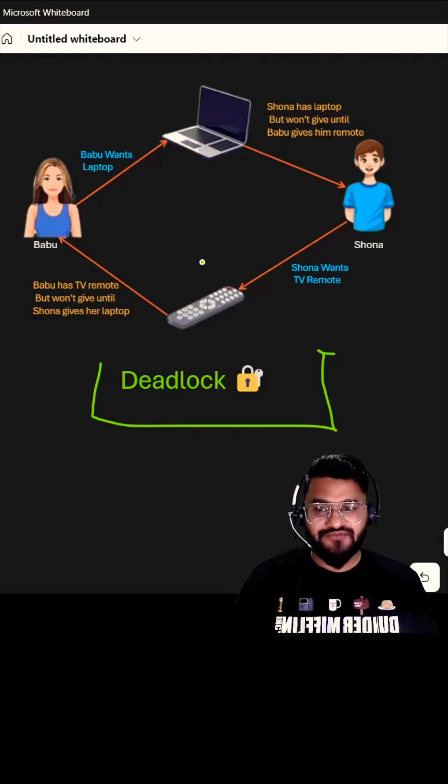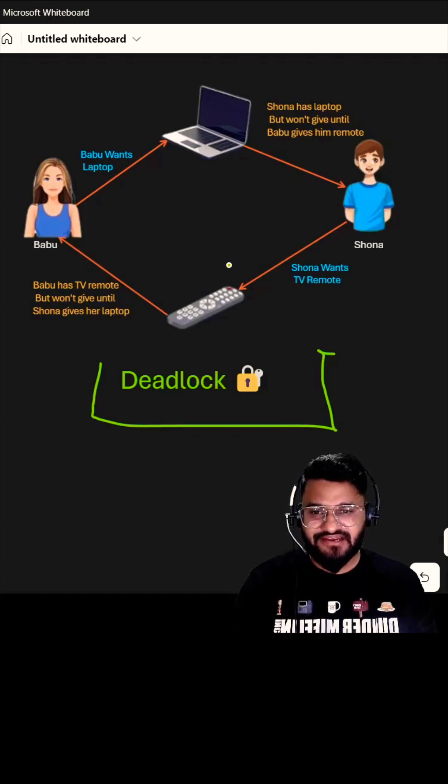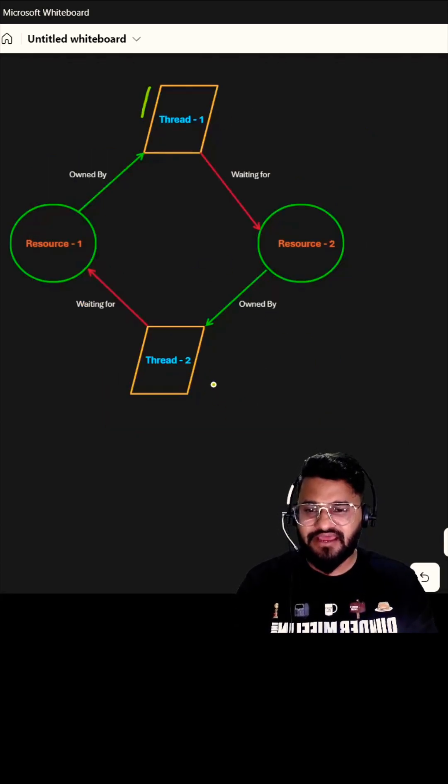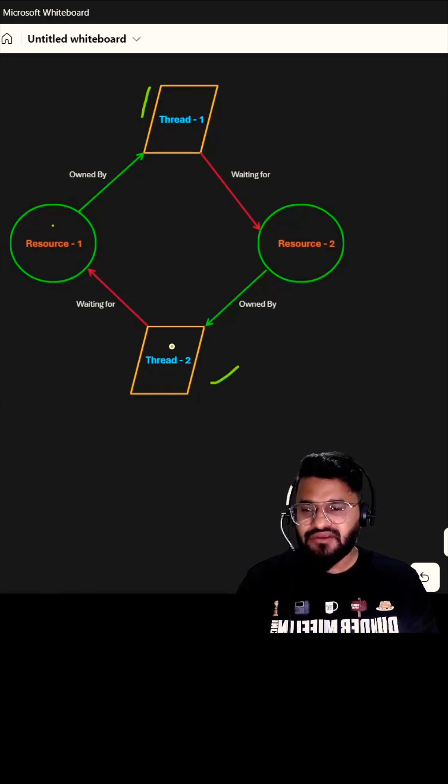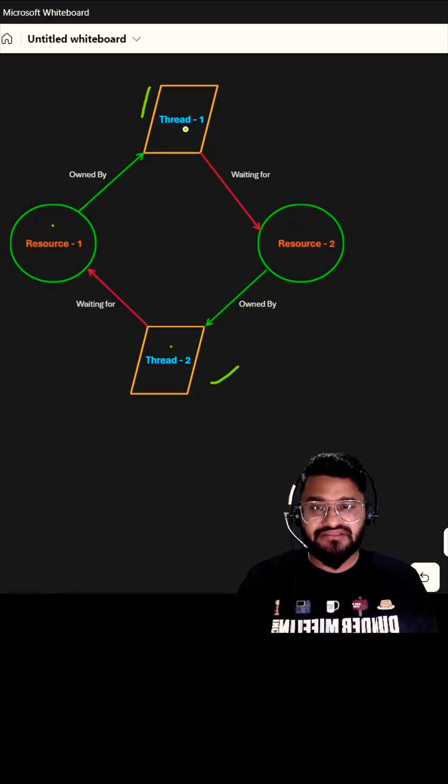Let's see that with the help of a technical diagram now. We have two threads, thread one and thread two. Thread one owns resource one and thread two owns resource two. Thread one wants to access resource two.